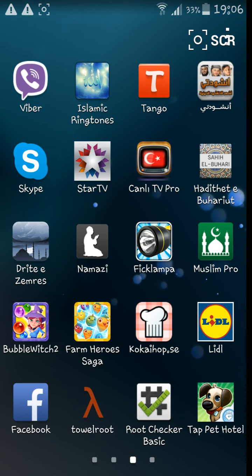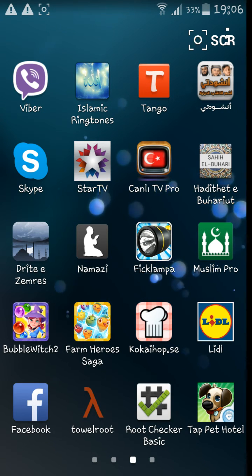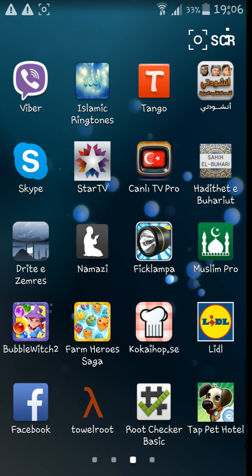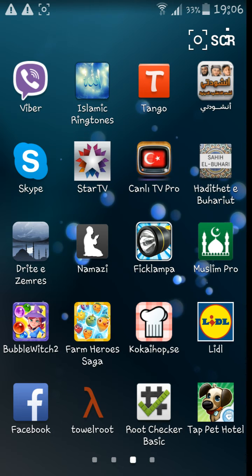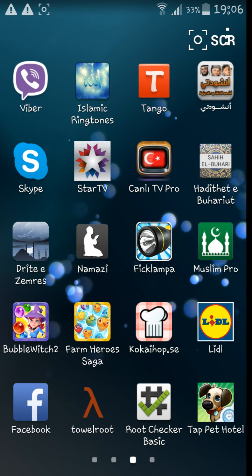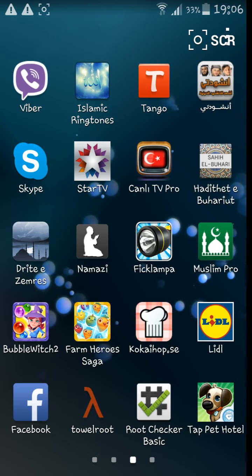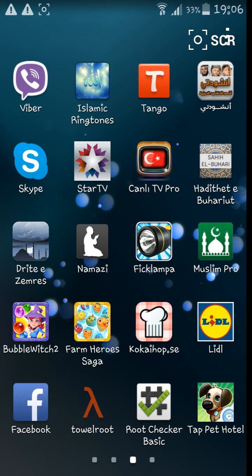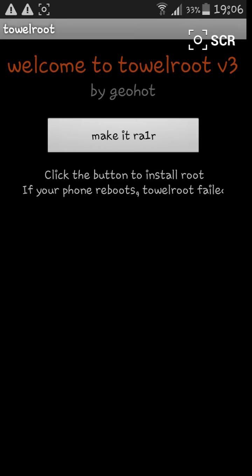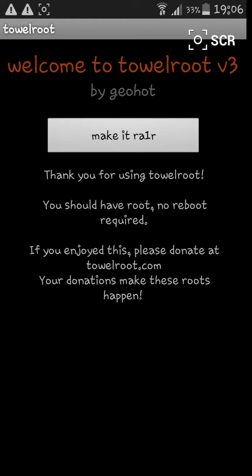You can download it on the internet browser but I will put it in the description so you can download it there. So go on it and it says click the button to install root. Thank you for installing root.